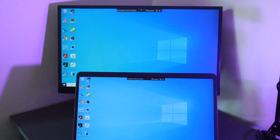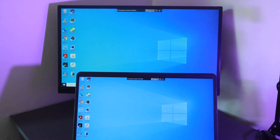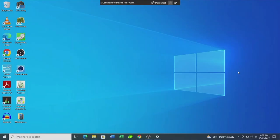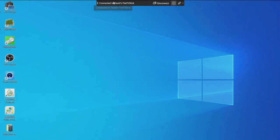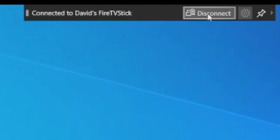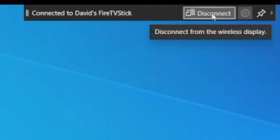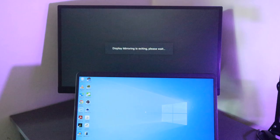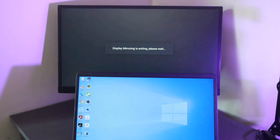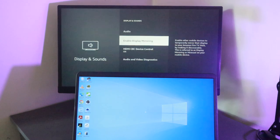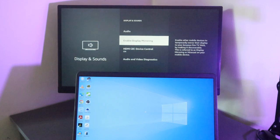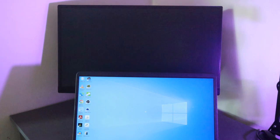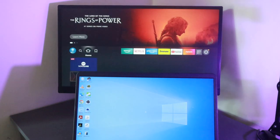And now if you want to disconnect or stop mirroring on your Windows PC, simply come to this little bar up here and then tap on disconnect. Display mirroring is exiting on your Fire Stick and your Fire Stick will revert to the home screen or something similar.